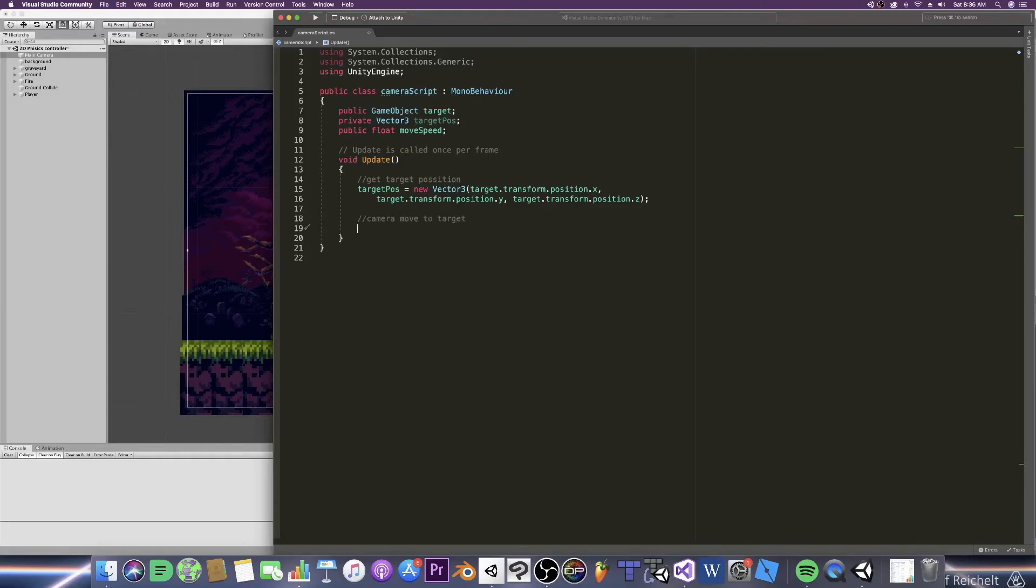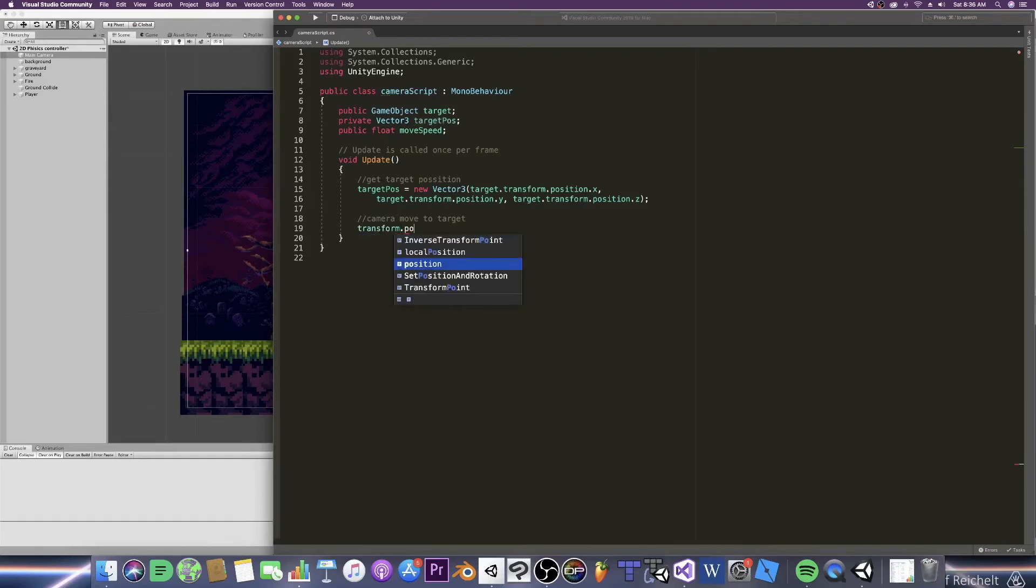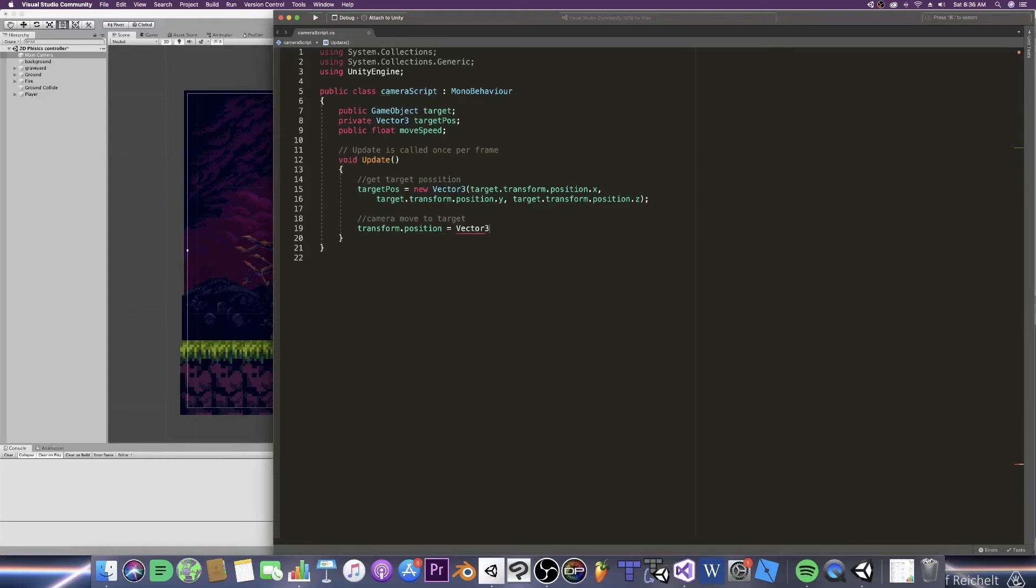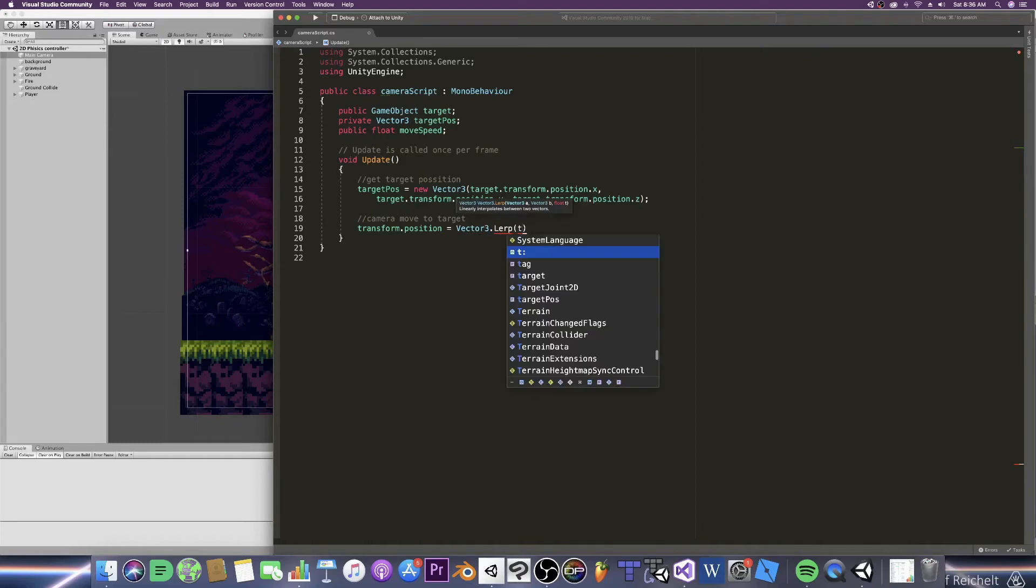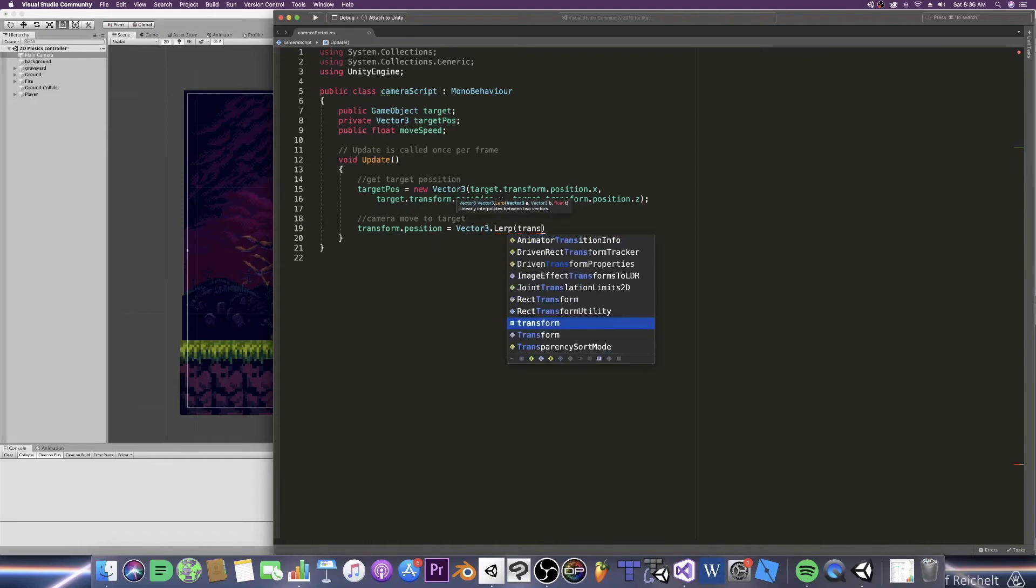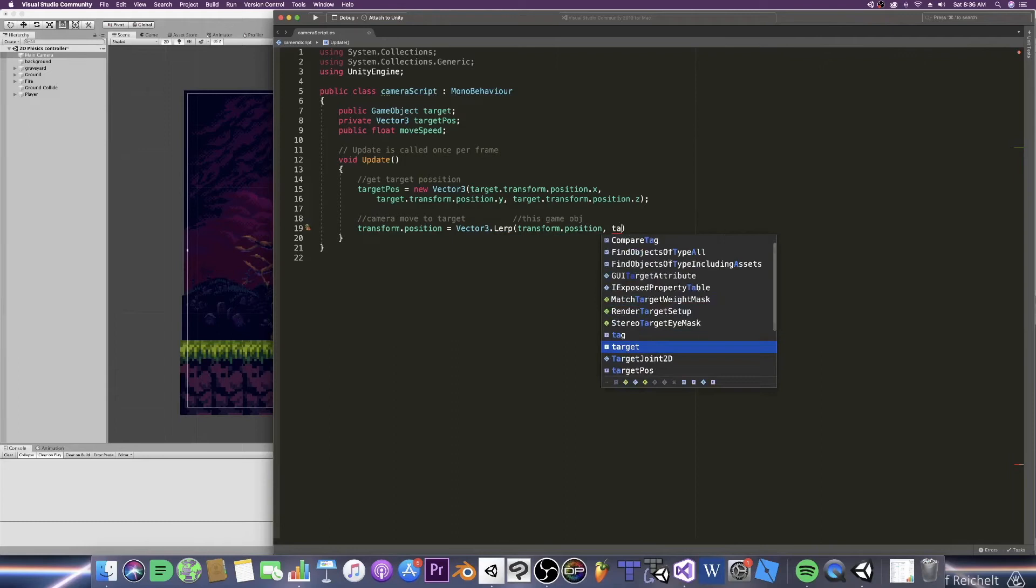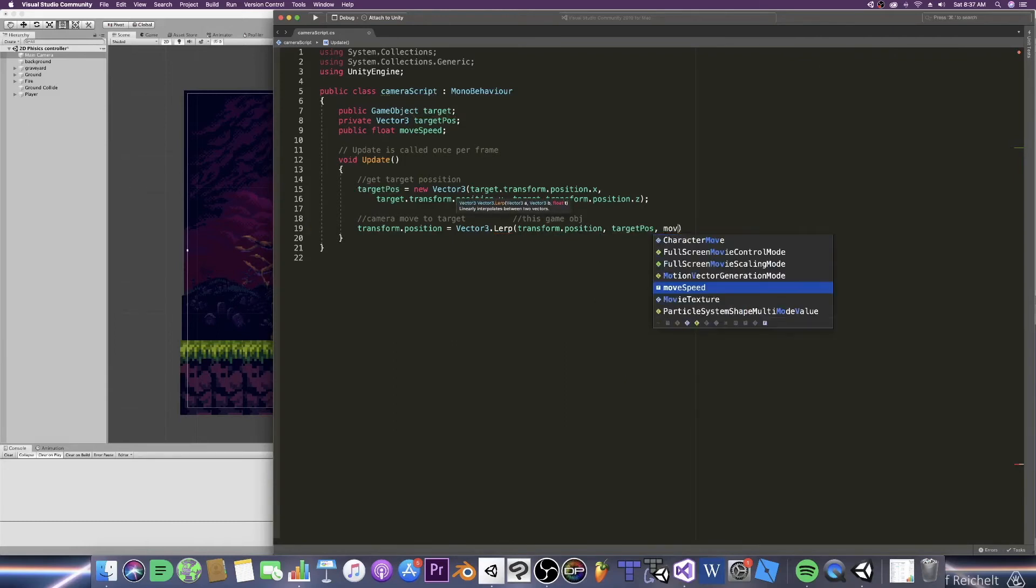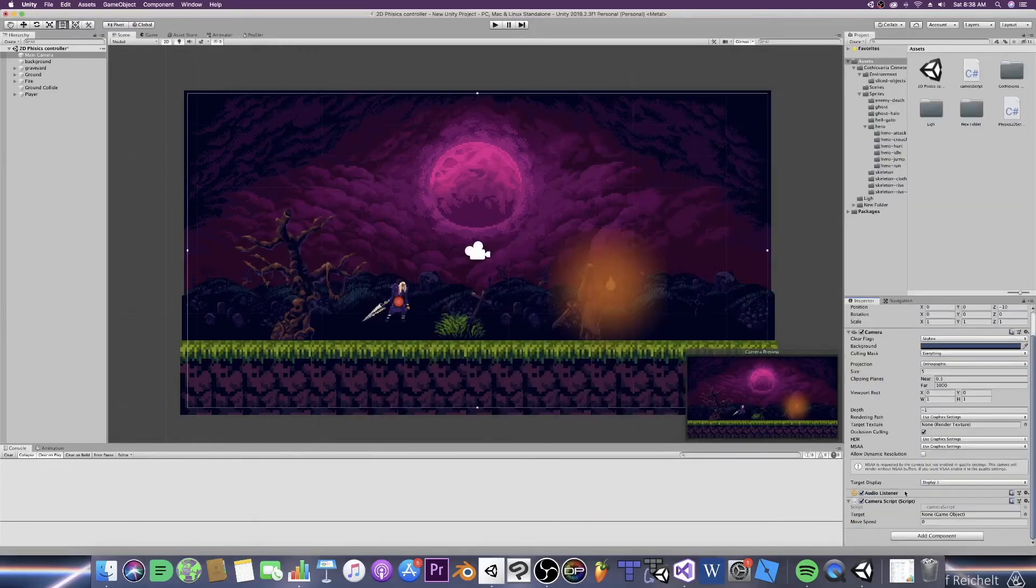So we say that we want this game object to be affected so we're going to write transform dot position equals vector 3 dot LARP which will give us a smooth transition from point A to point B. There are other functions that we can use of this as well but this is just what I chose. Now inside of our brackets we will do this: transform dot position that is our current position comma target pos that is the position that we want to go to comma move speed times time dot delta time. Okay now that we have all this written down let's jump back into our editor.